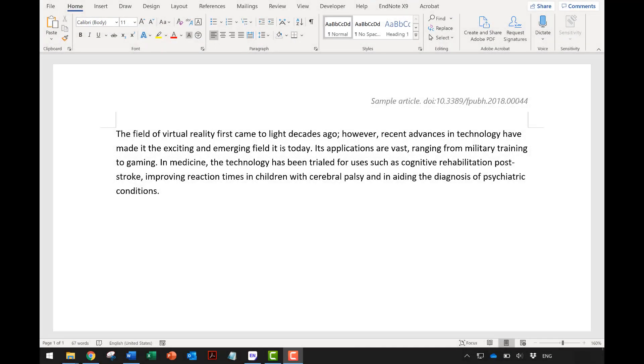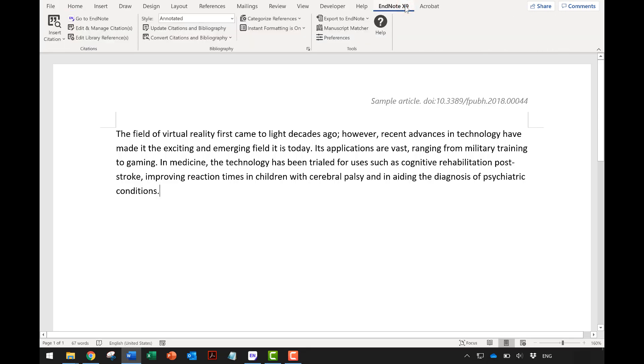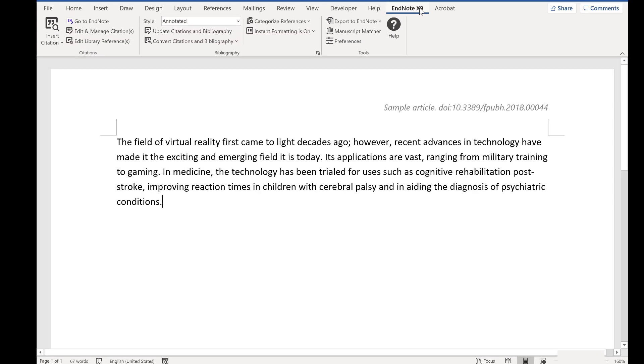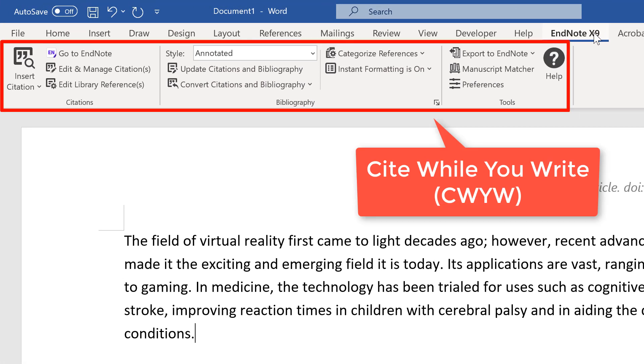Here is a Microsoft Word document, and this is a sample paragraph where I'm ready to insert citations. Once you have successfully installed EndNote, you will see this EndNote tab in MS Word. This tab is called Cite While You Write, or in short, CWYW.